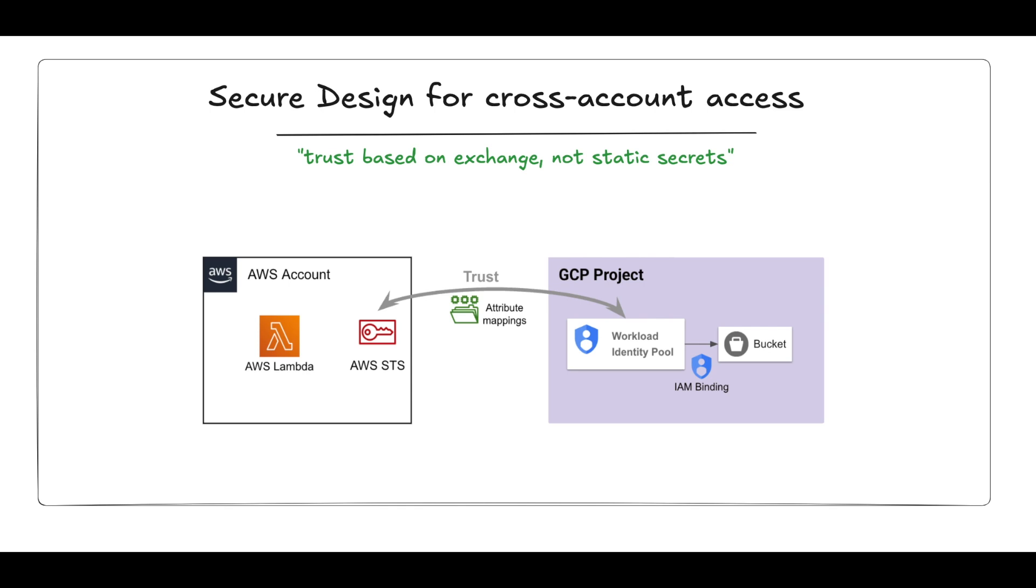That's the foundation of identity federation, trust based on exchange, not static secrets.